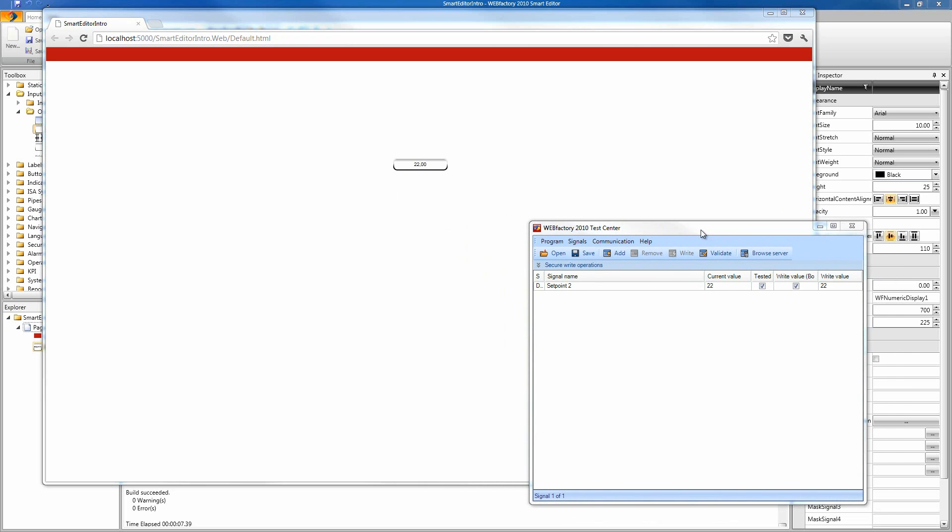Let's retrace our steps. We have created a new project, we have resized the project's page, we have decorated our page with a nice looking XAML background, we have placed a control on our page, and we have attached a signal to it. This is all for now. I'll meet you next time when I'll be ready to show you more great stuff in WebFactory Smart Editor.